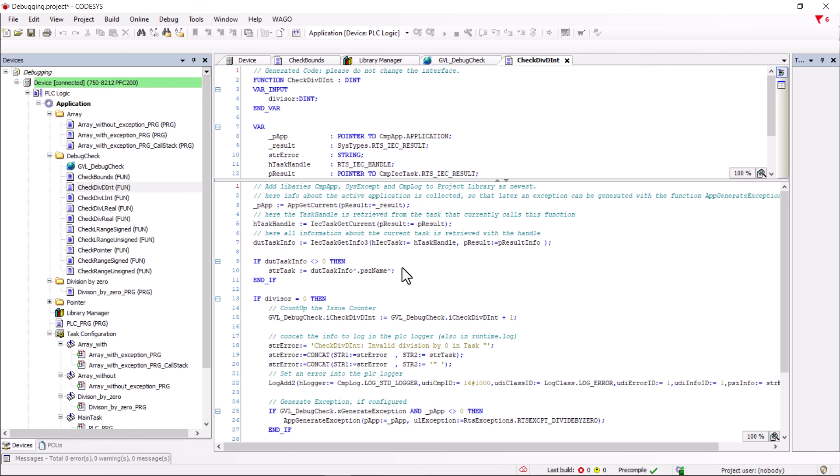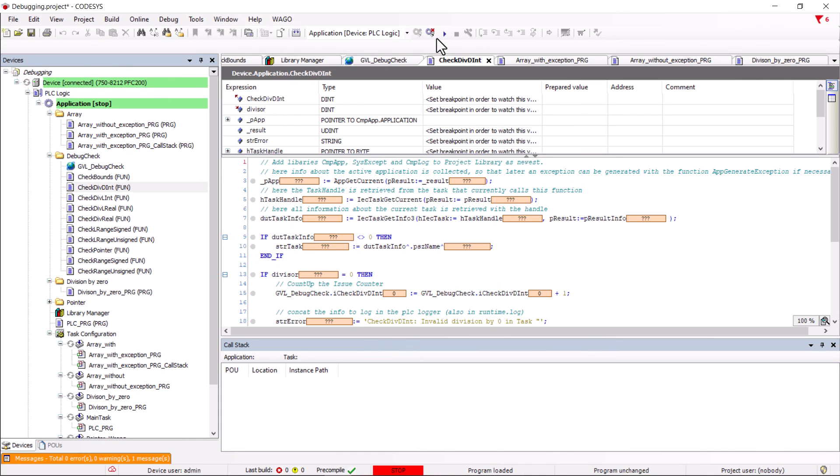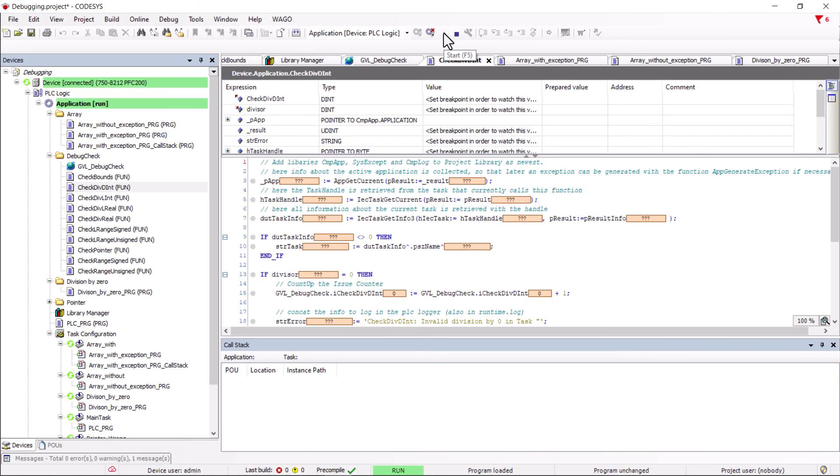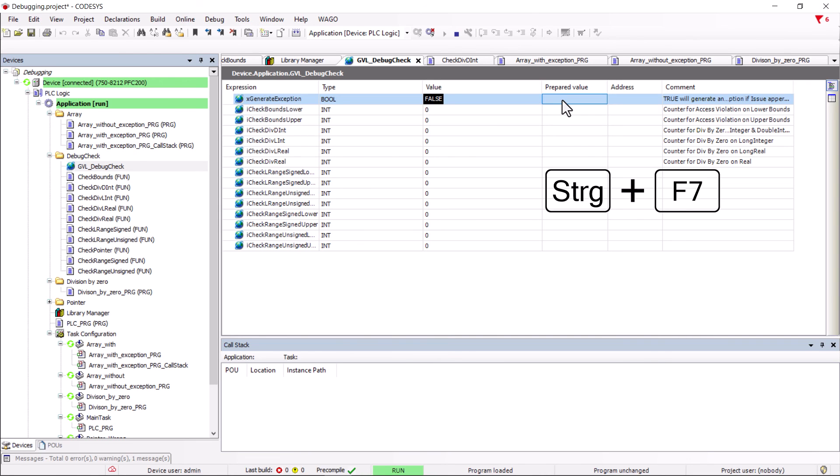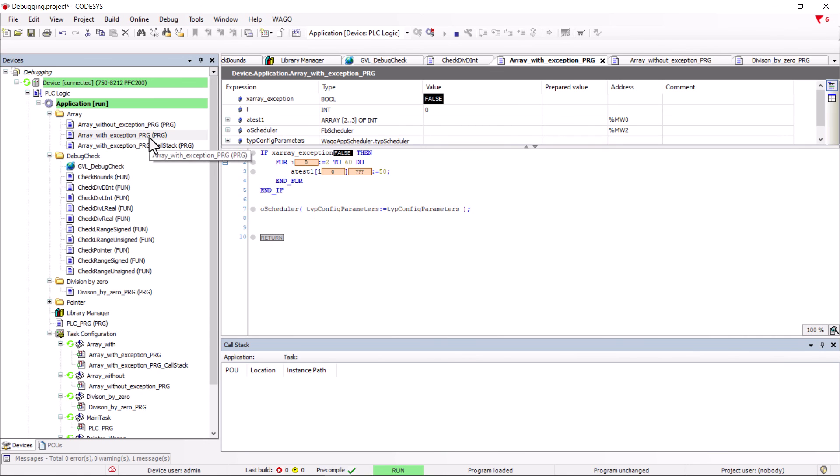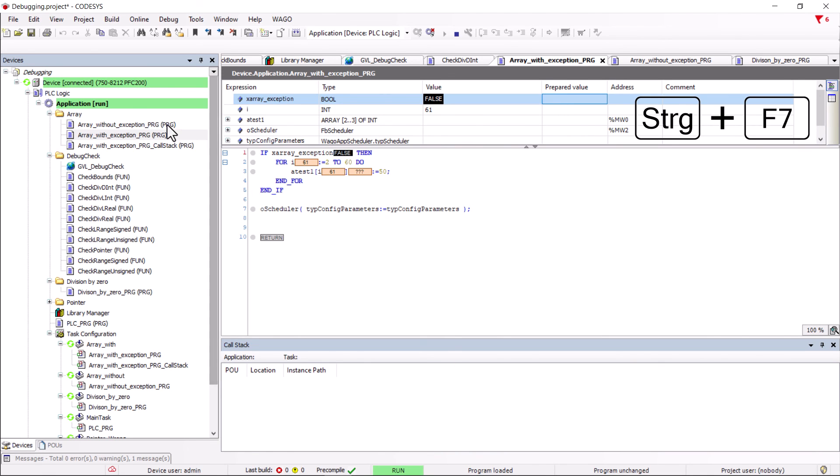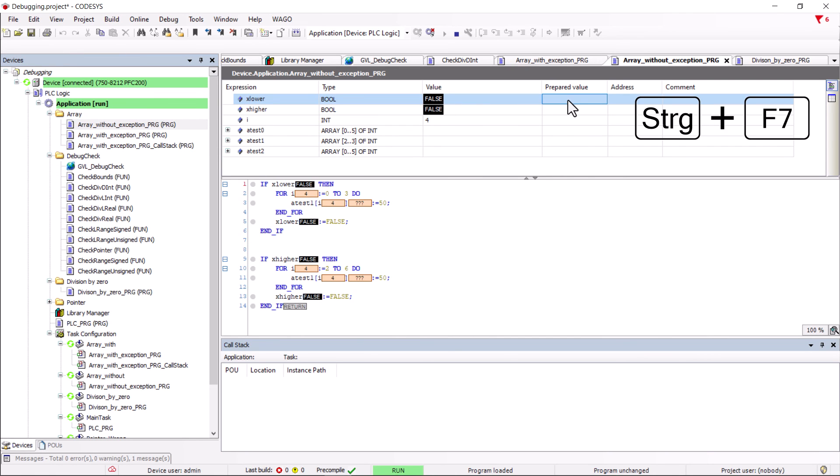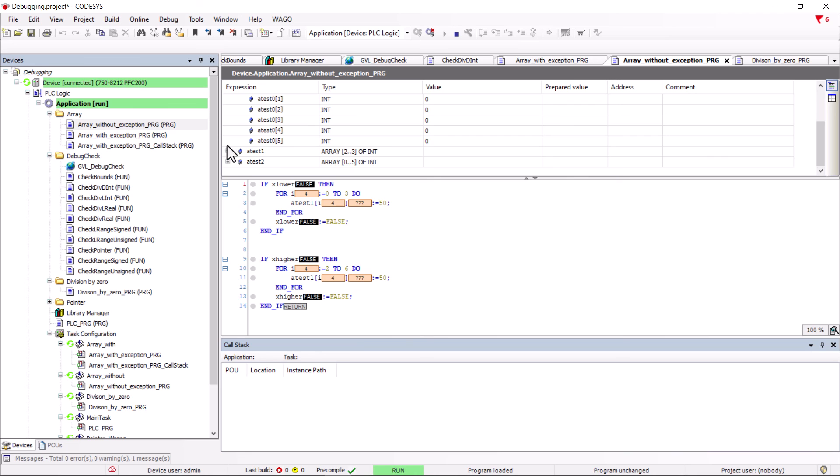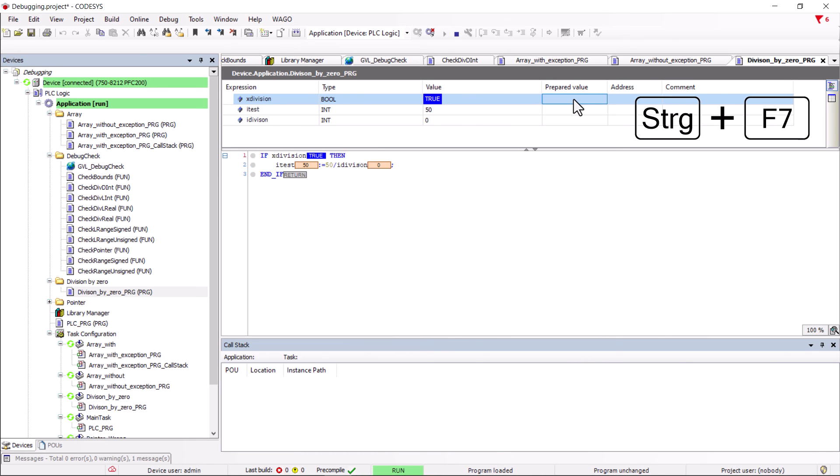To test the function, we log into the controller, load the application and start the controller. In the GVL, the variable xGenerateException is set to false, which means that no exception will be thrown in case of an array overflow. If we now trigger our array overflow with exception, the application will continue to run and the controller will not go into stop state. Even with the previous array overflow without an exception, the adjacent memory area is now not overwritten. And the division by zero can also be triggered and will be corrected by the check function.